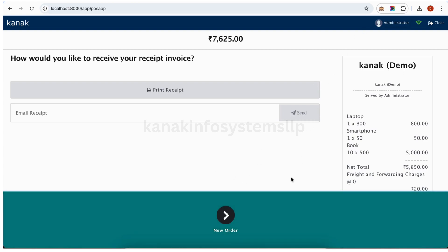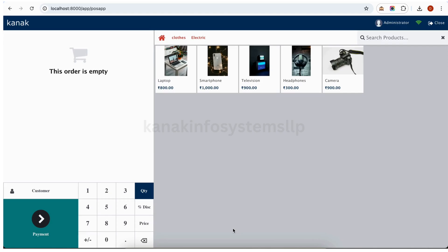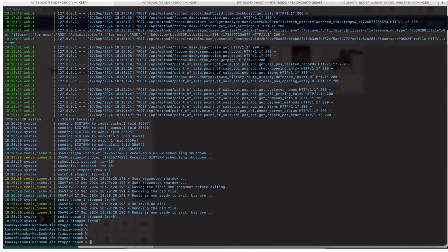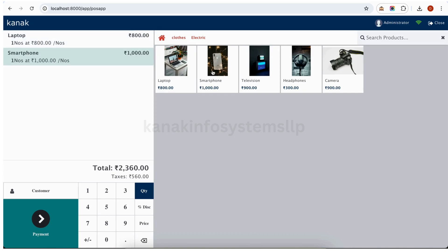Now the session is online. Now we will close our session. We will again go to the similar page. This will work similarly. For example, I have selected laptop and smartphone.